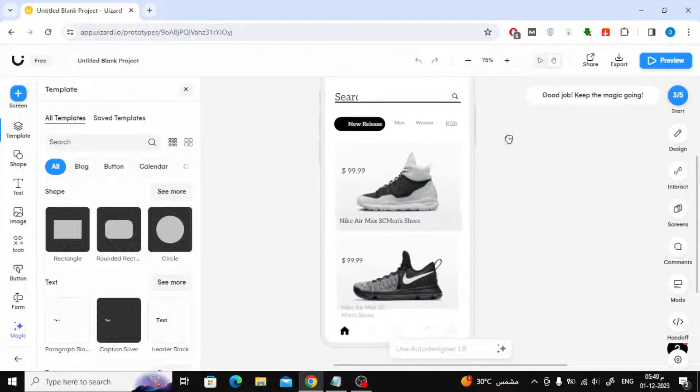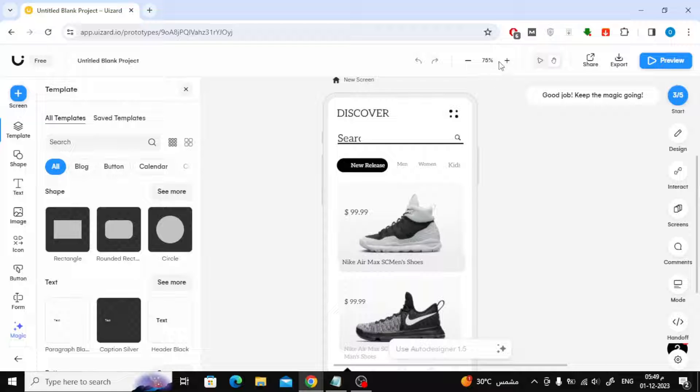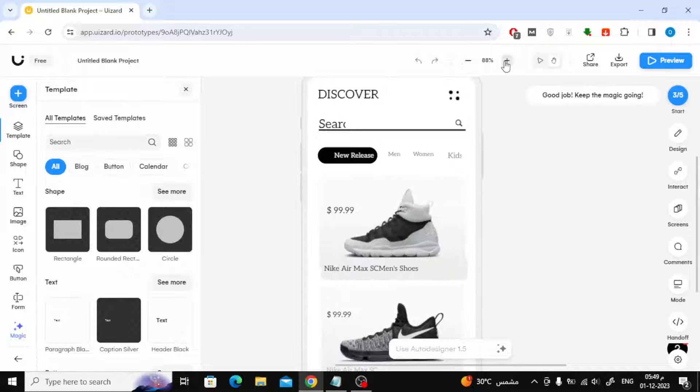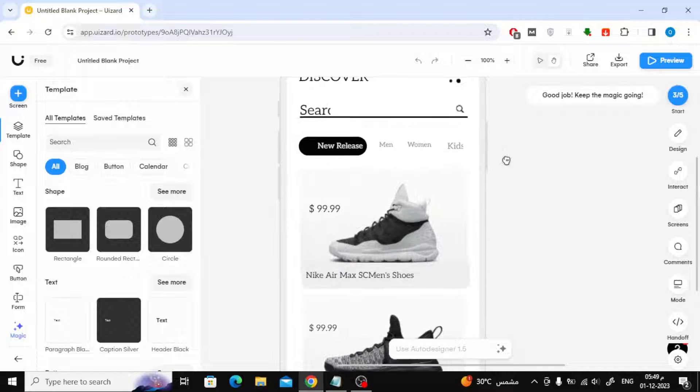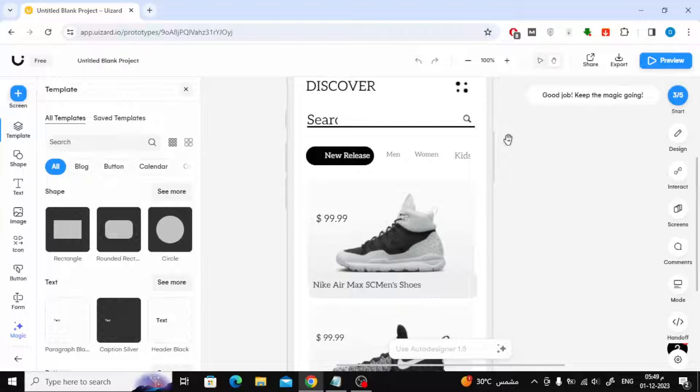Now you can change and modify the design as you want. You can modify the text or colors. You can change the pictures and whatever comes to your mind.